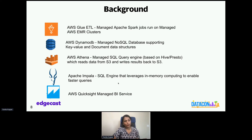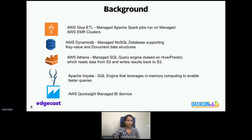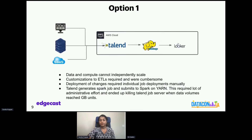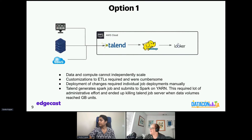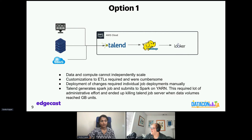I'd like to pause here for a minute for any questions before I dive deep into the actual options and concepts. Lori, are there any questions we should take? There are no questions yet, but feel free to put your questions into the Q&A now, or we'll get to them at the end. Thank you.